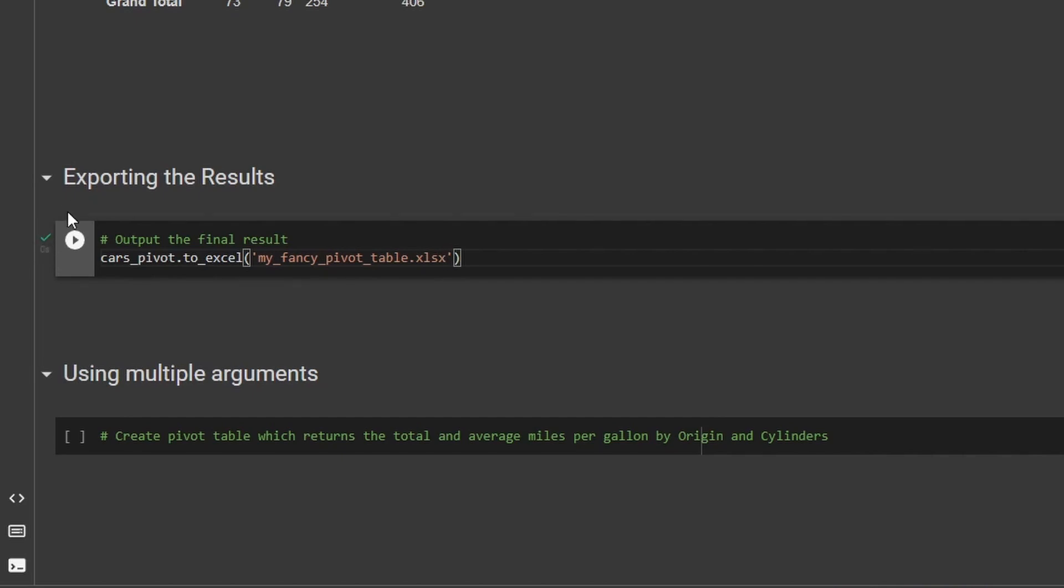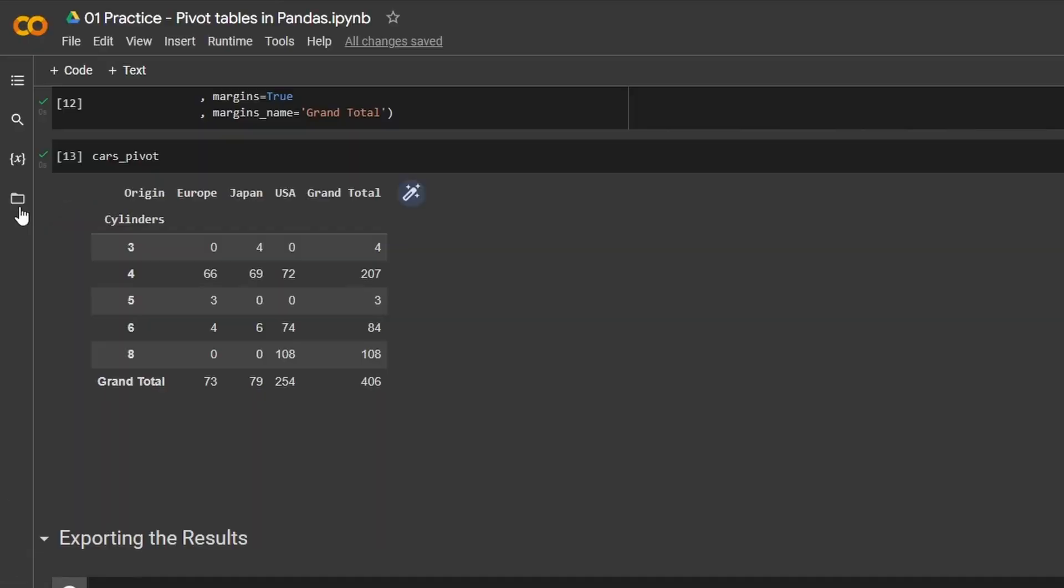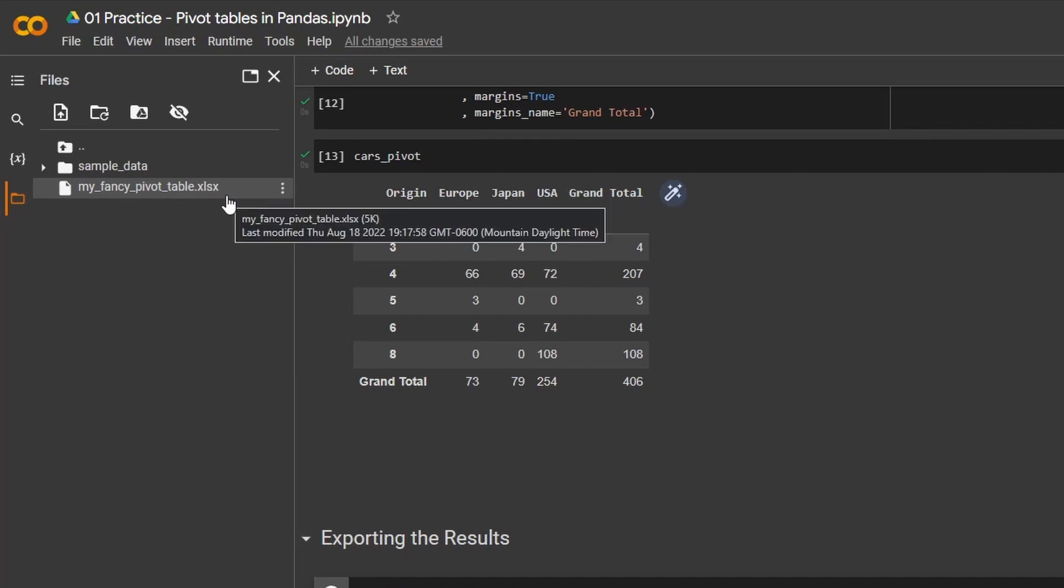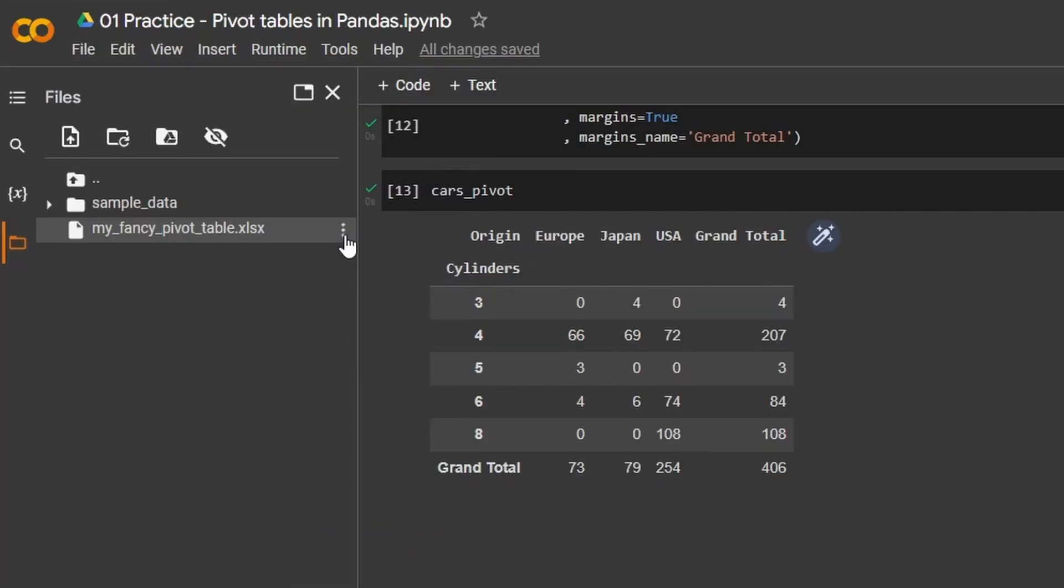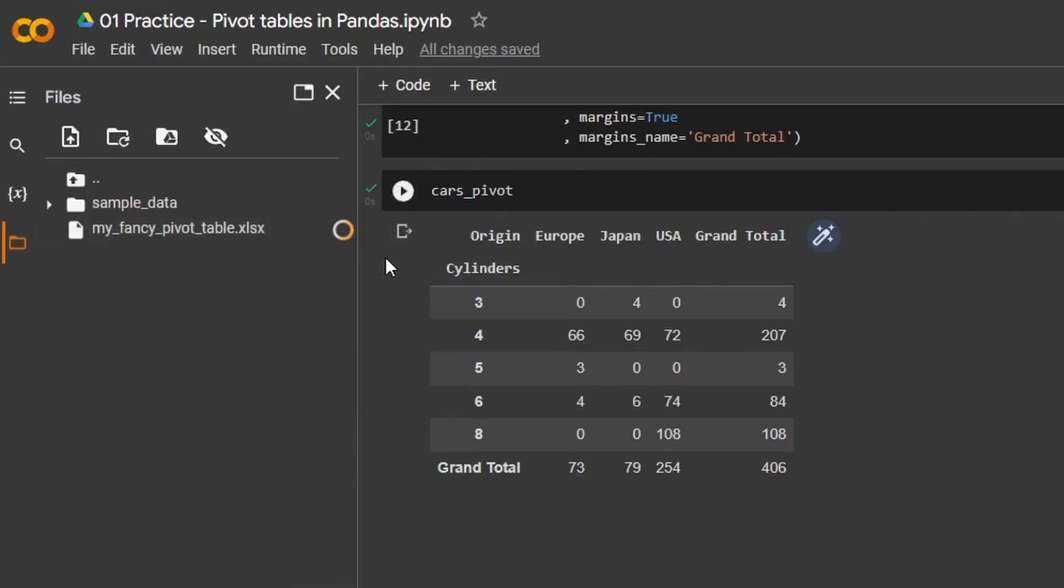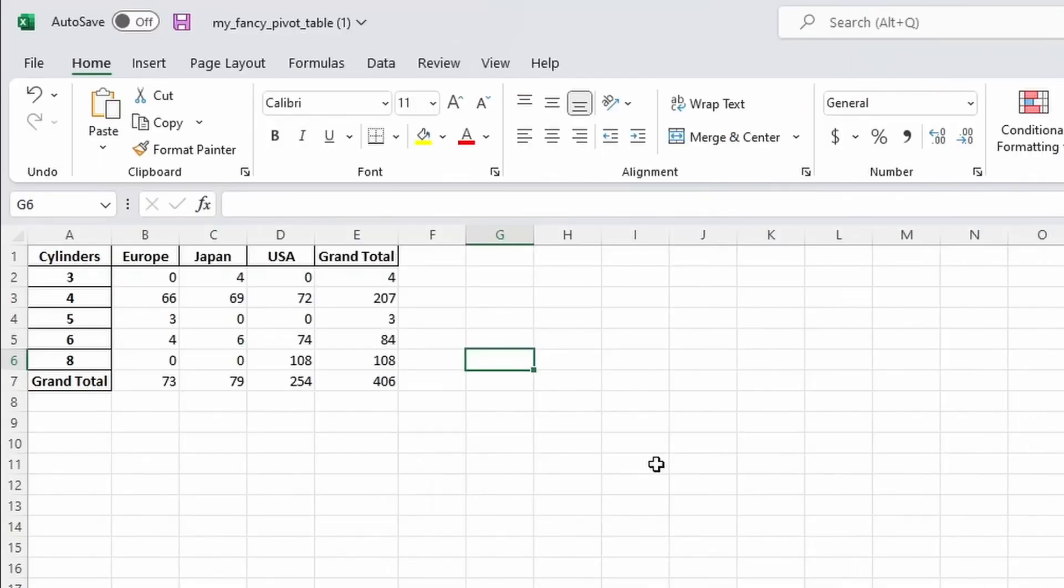Well, easy enough. If we go over here on the left side of Google Colab, there's an icon for our files. If we click on this, you can see now that I have the my fancy pivot table .xlsx file here. And I can just click on these three dots and then click to download. And now when I open it up in Excel, you can see that I have the pivot table, which I created in Python.